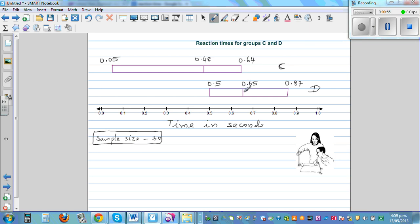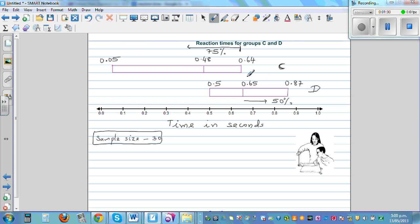Just looking at the boxes, you can see the median of group D is 0.65 and the upper quartile of group C is 0.6 — almost the same. This is 50% to the right of median, and to the left of median you have 75% of the data. So if you just look at the upper quartile of group C and the median of group D, you can see 50% of group D have got greater reaction time.